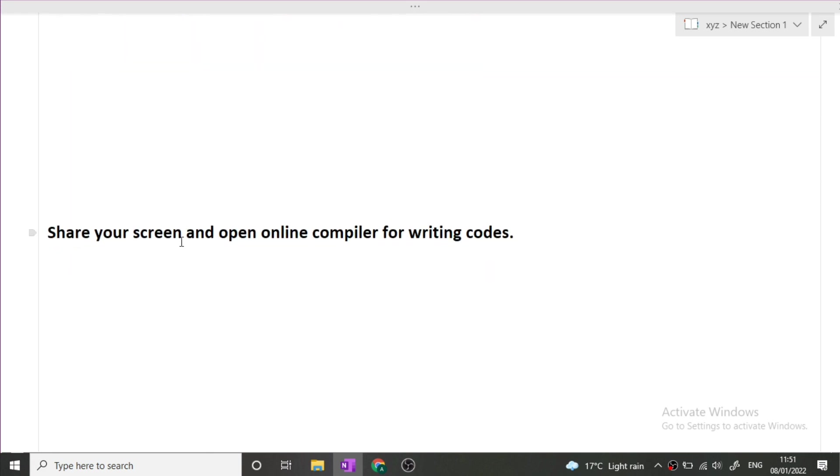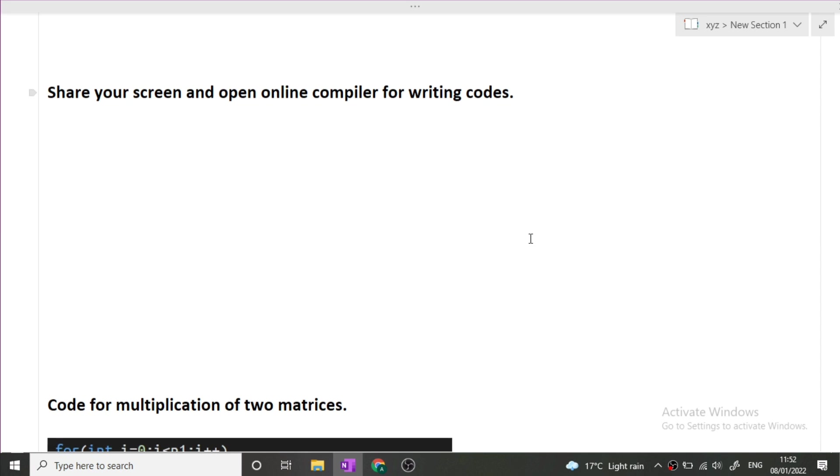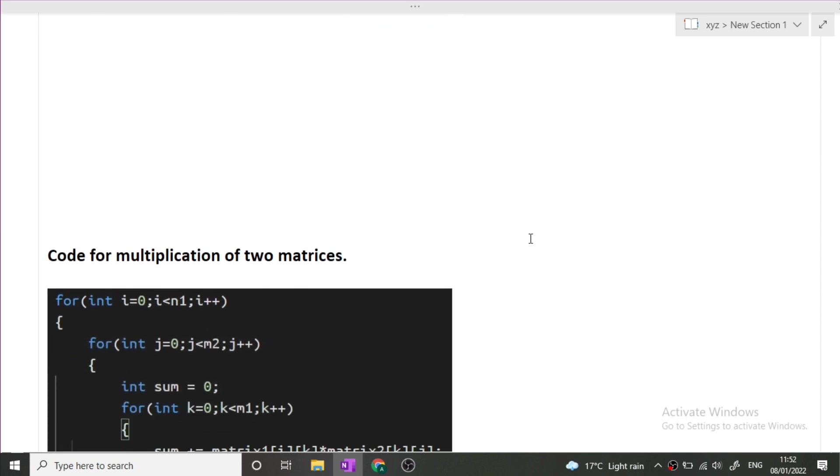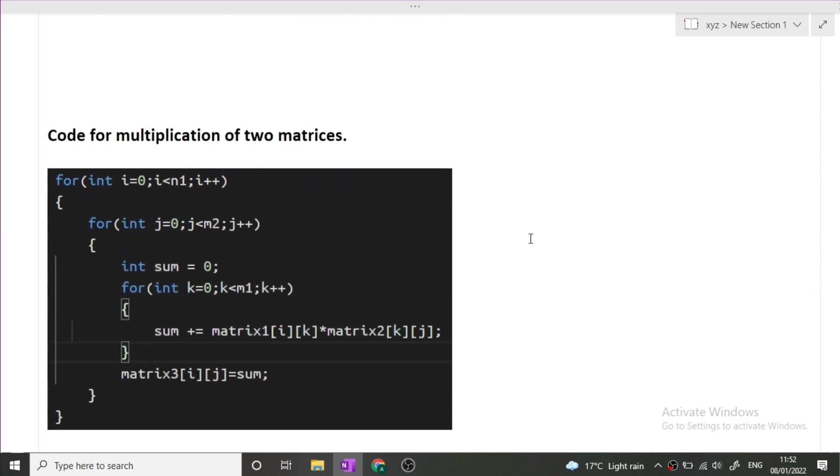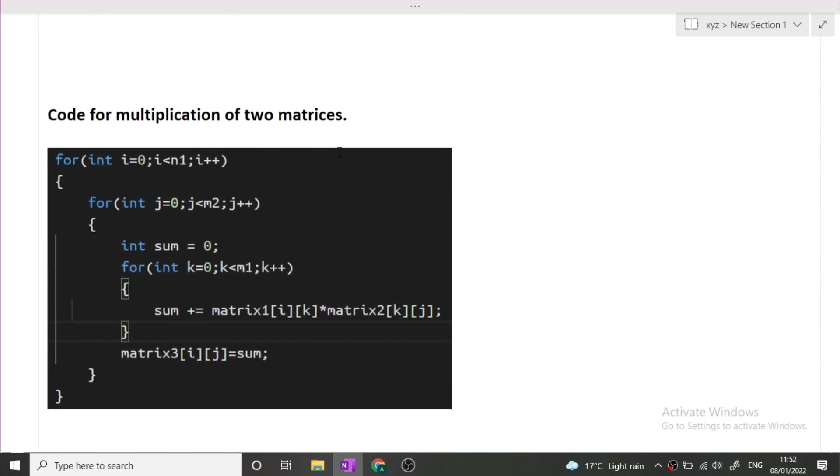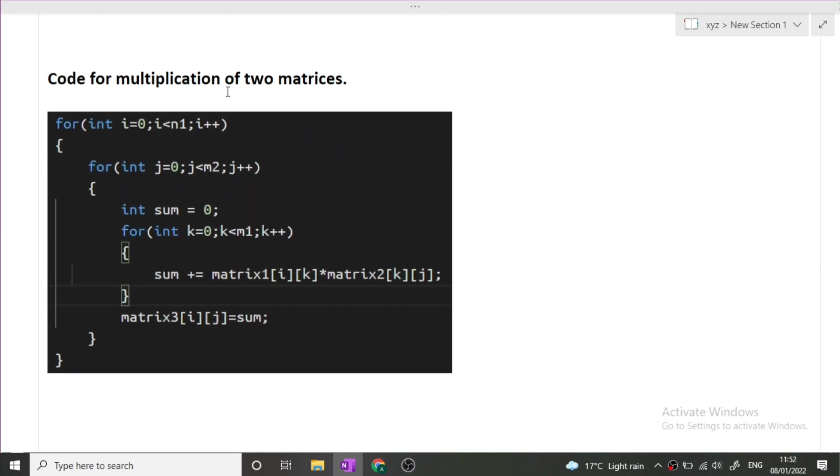Then the interviewer asked him to share his screen and open an online compiler for writing the codes. Now there will be a series of codes that he was writing. The first code was write the code for the multiplication of two matrices.